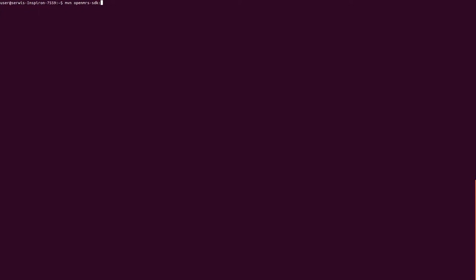To install platform, type Maven OpenMRS SDK Setup Platform, then type your new server ID and platform version. In this case it's 1.11.5.